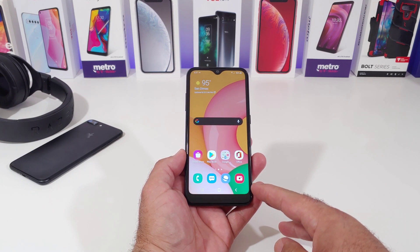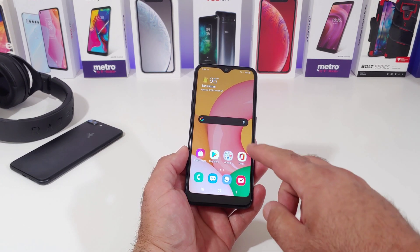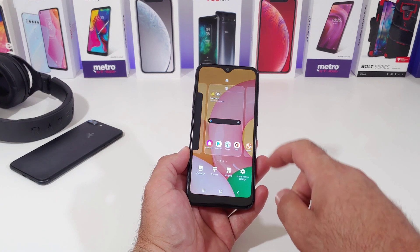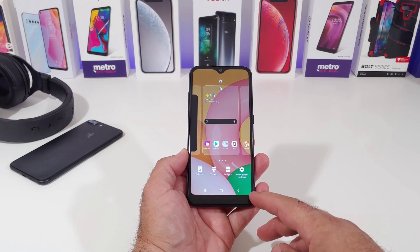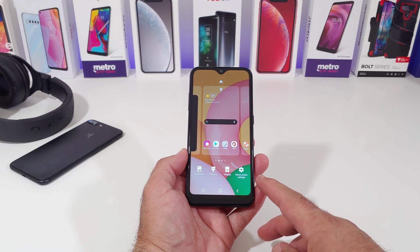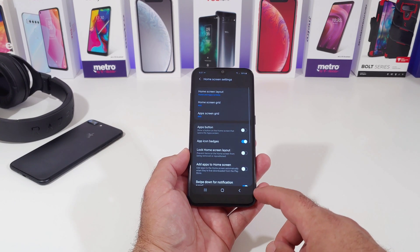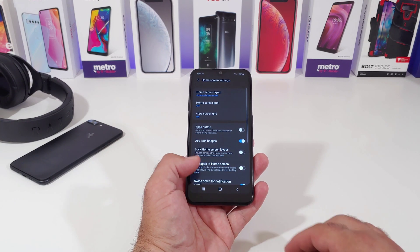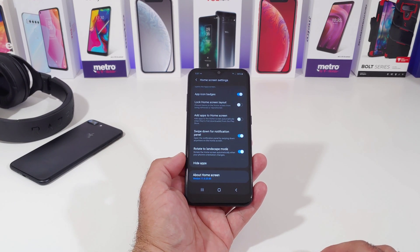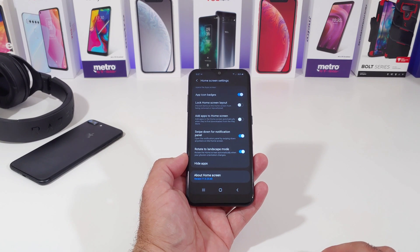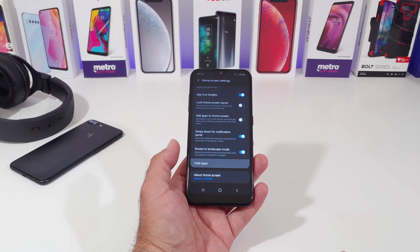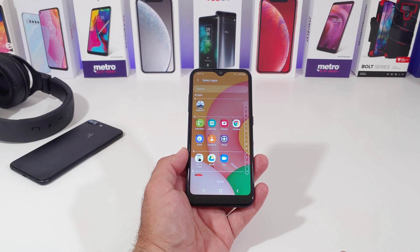So the first thing you want to do in order to hide an application is go ahead and long press on the display. Once you do that you'll see the option for home screen settings — go ahead and click on home screen settings. Once you do that, scroll down and you're going to see 'Hide Apps' — go ahead and click on Hide Apps.